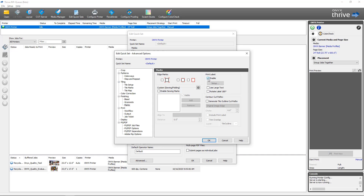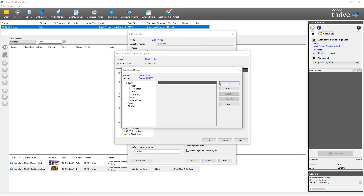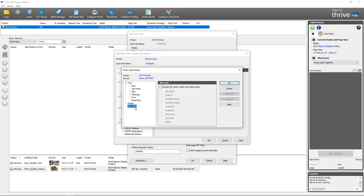For the other options we're going to enable, then come into Setup. The interface matches Job Editor exactly. Under Image, I can enable it, select right or left justified, and select the image to be included in the print label for all jobs opened with this quick set. The same goes for QR code — if I select QR code and enable it, I have the same options as in Job Editor to enable or disable which information is included for every job opened with this quick set.